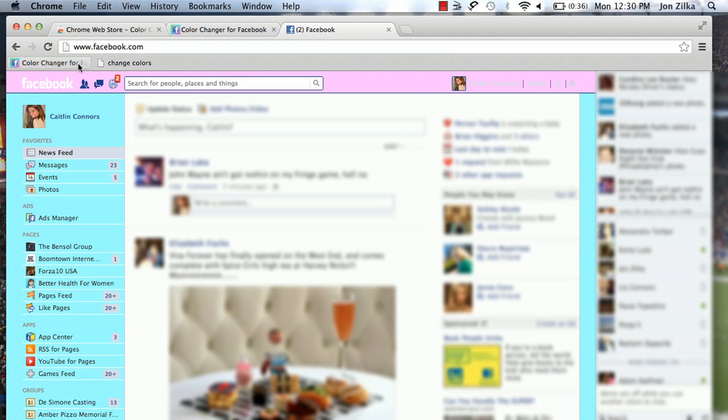And you can do this for whatever you'd like, whatever color. But keep in mind, other people can't see this. This is only for you. No one's going to see a change in colors. I'm Caitlin Connors. And this was how to change your colors on Facebook.